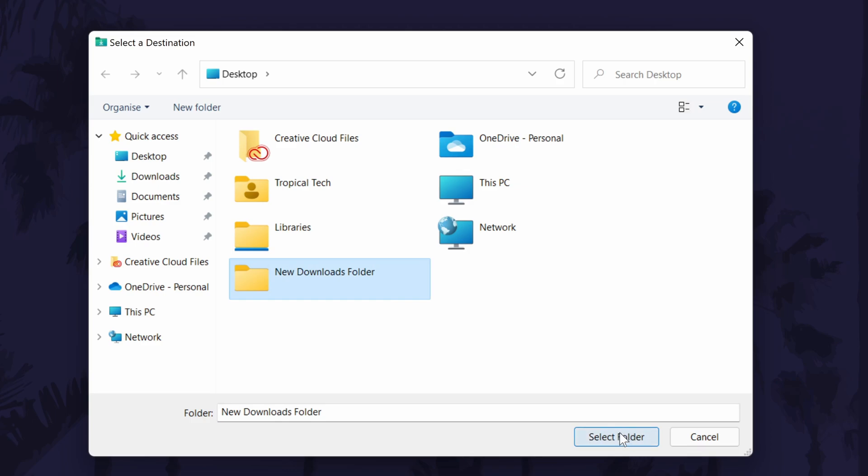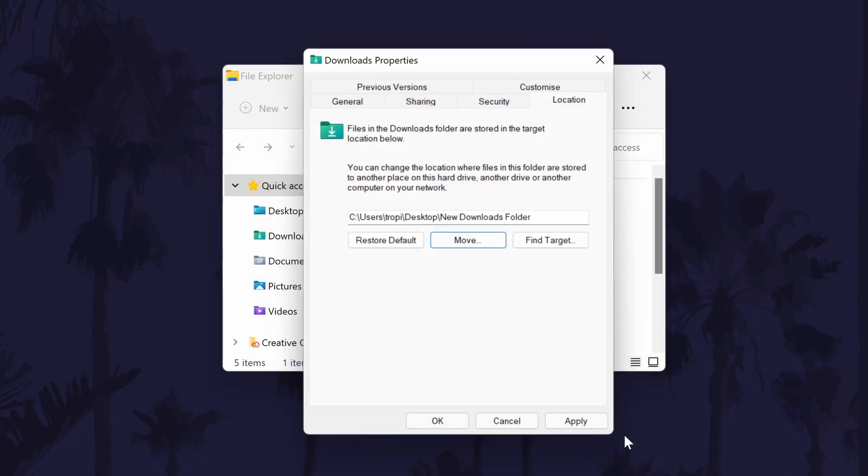You might now be asked if you want to move the contents of the current downloads folder to the new one and this is up to you. However, if there are files in there that are used by other apps, such as image assets, then you might want to move them.